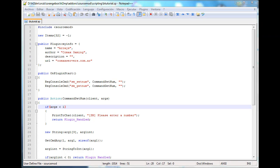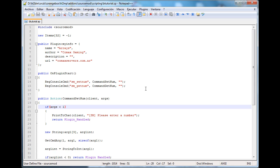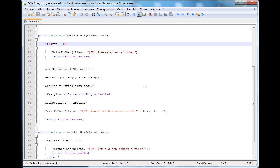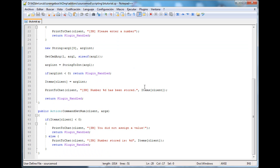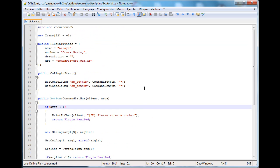Hey guys, welcome to another tutorial on SourceMod. This is Matt with Comax Gaming. Today we're going to cover multi-dimensional arrays, since I think that's the best thing to view now that we already know arrays.